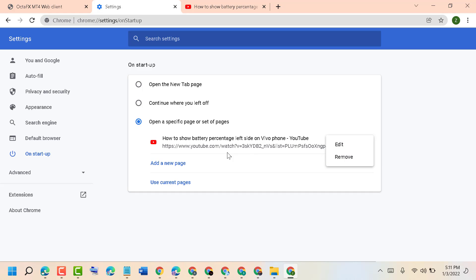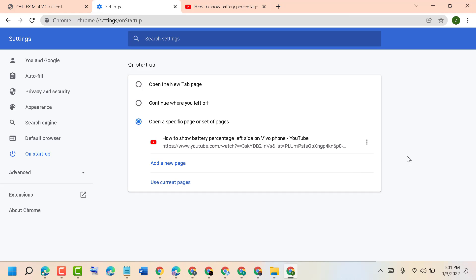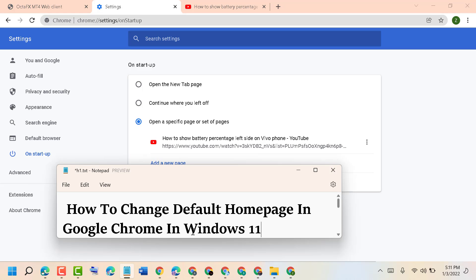So hopefully you liked this video. By these simple steps we can know how to change the default homepage in Google Chrome in Windows 11. Thanks for watching. Please comment if this video was useful for you or not.